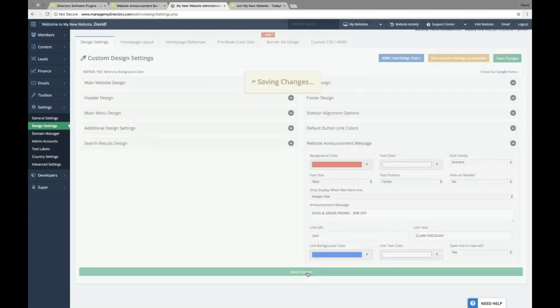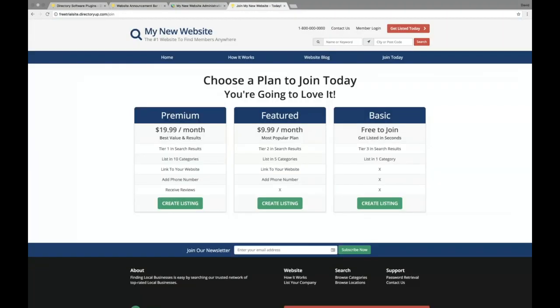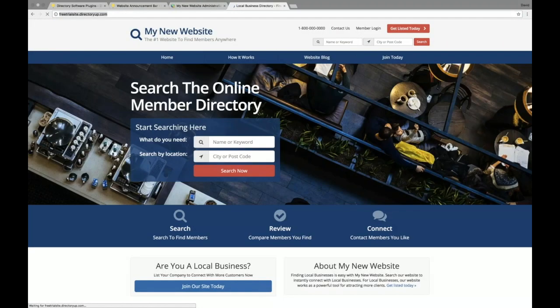So we'll save these changes. And once these changes are applied, we'll go ahead and refresh our sample site. So we'll head back to the homepage.